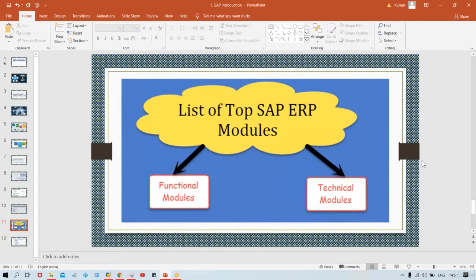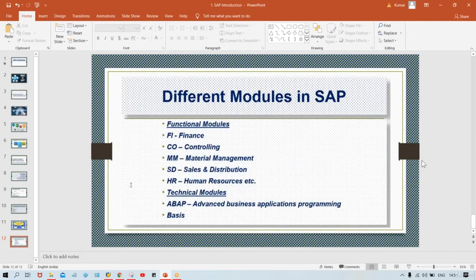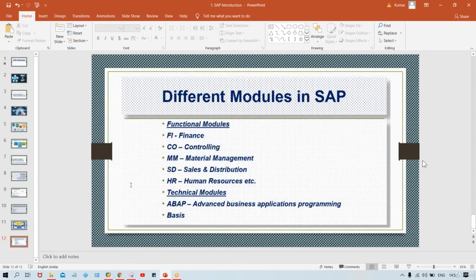Under Functional modules we have: Finance (FI), Controlling (CO), Materials Management (MM), Sales and Distribution (SD), Human Resources (HR), and others like PP, QM, and PM. Under Technical modules we have ABAP and Basis, which are very important modules.